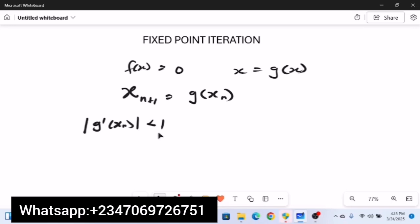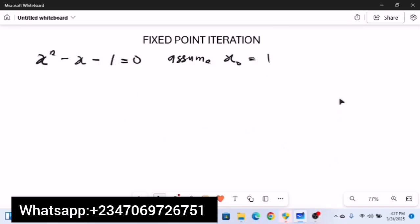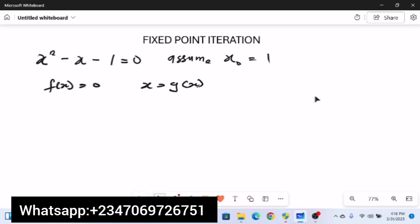Let's work through an example: approximate the root of the equation x² - x - 1 = 0, assuming x₀ = 1, using the fixed point iteration method. Since fixed point iteration solves equations of the form f(x) = 0 by rearranging into x = g(x), we need to rearrange this equation and make x the subject of the formula.